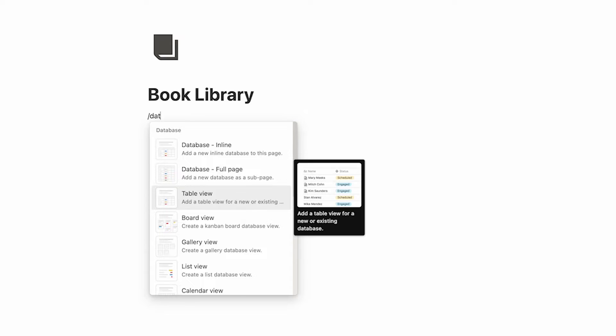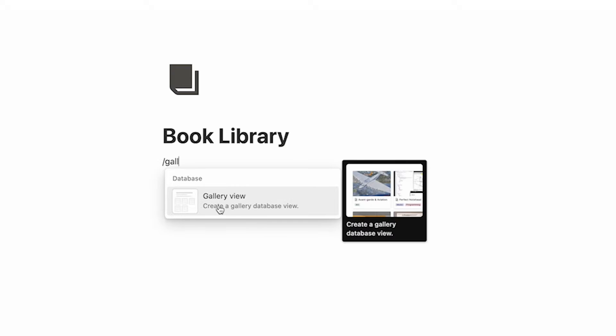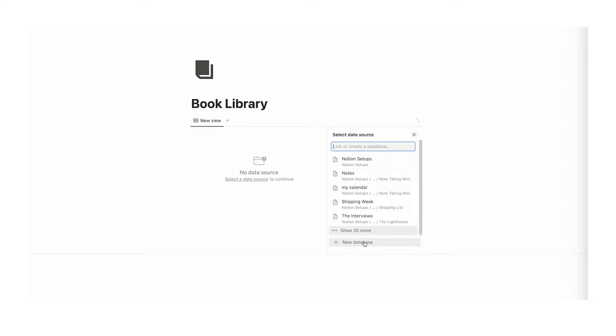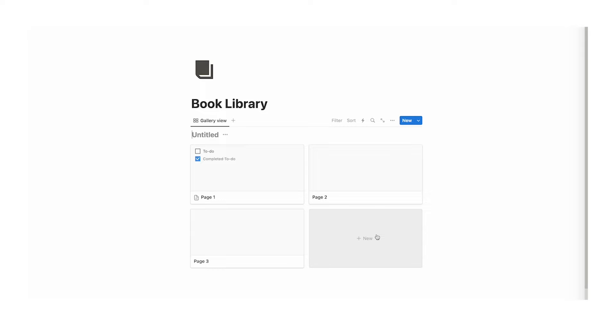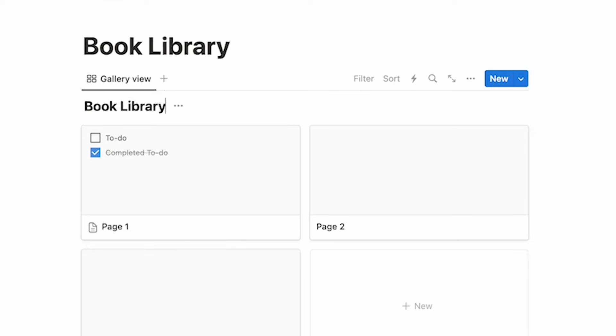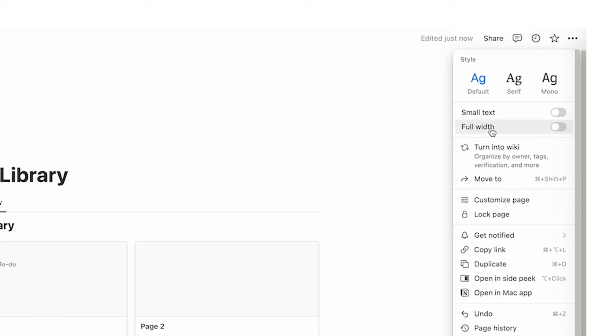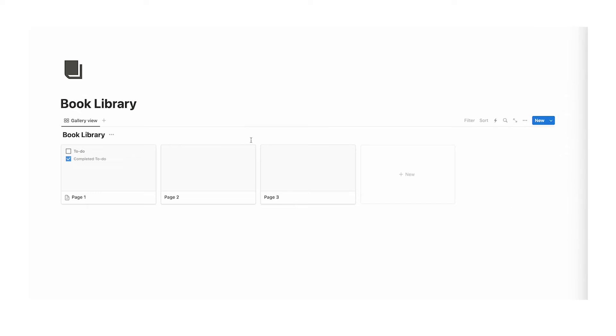We want to create a database here, but we don't want to just do a table view. We want to be fancy and do a gallery, so you're going to do forward slash, write gallery, and click on gallery view. Now here you're going to click on new database. We'll call this book library. The first thing we're going to do is go up to these three dots, click on full width.